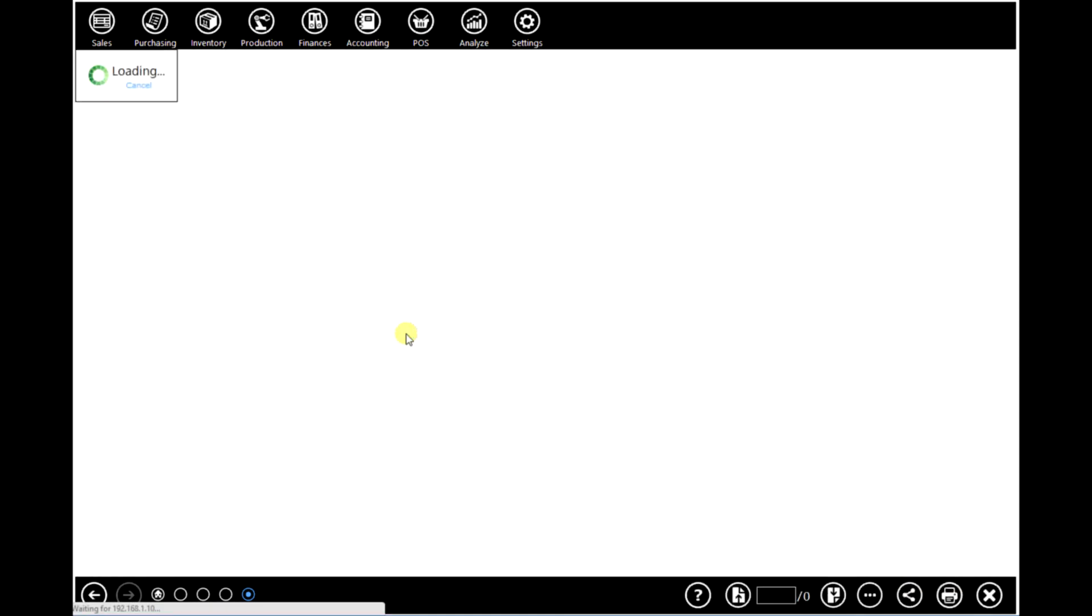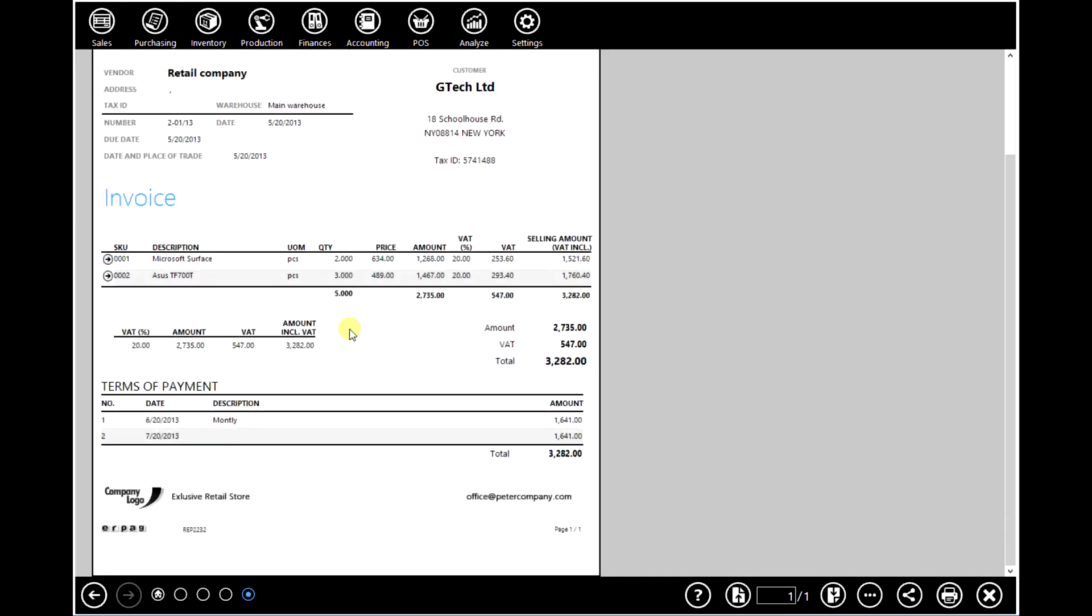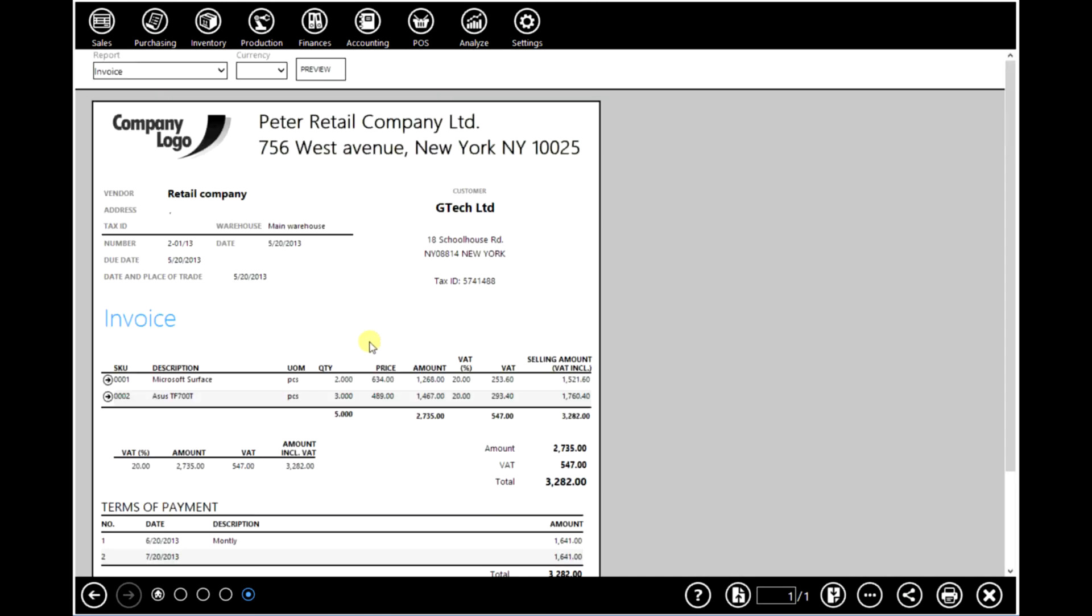You can also print this document. And as you can see, this document was made quite fast.